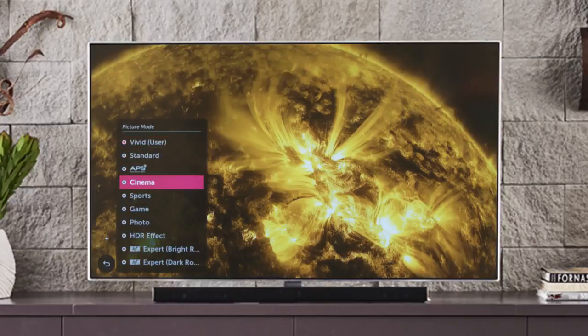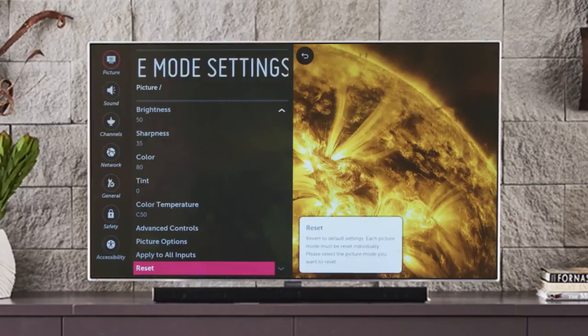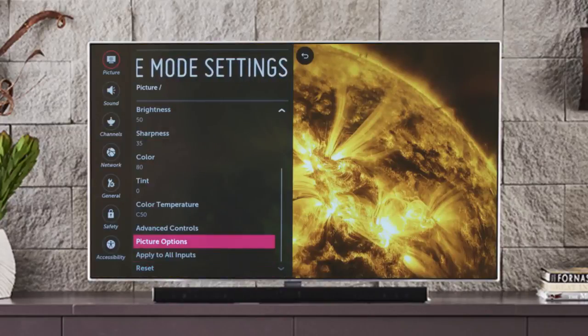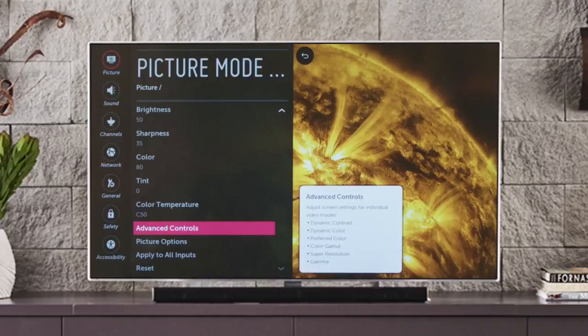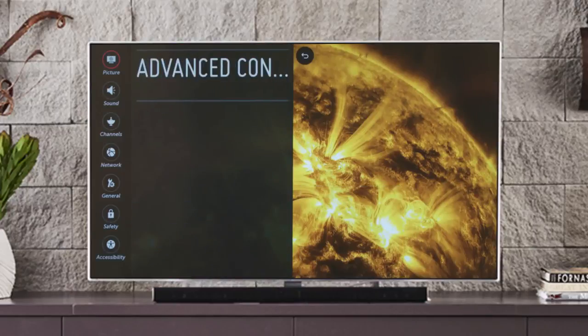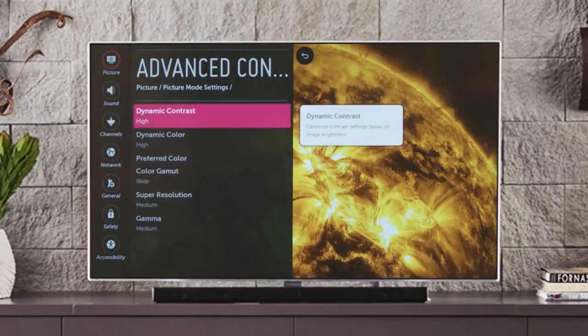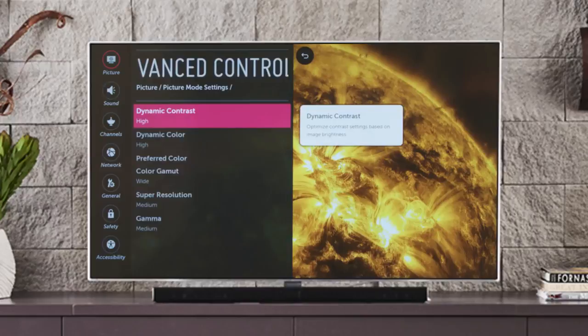For still more adjustments, click on Advanced Controls. Here you'll discover how to fine-tune the color and more even further.